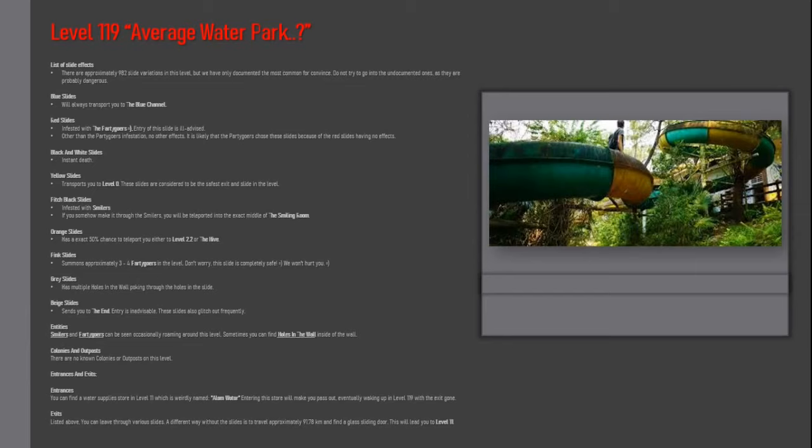Entities: smilers and partigers can be seen occasionally roaming around this level. Sometimes you can find holes in the wall inside of the wall. Colonies and outposts: there are no known colonies or outposts on this level.